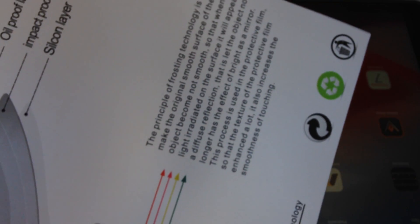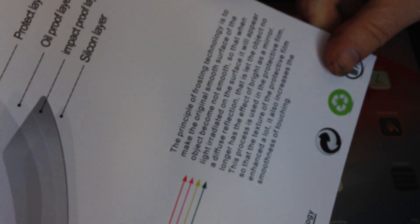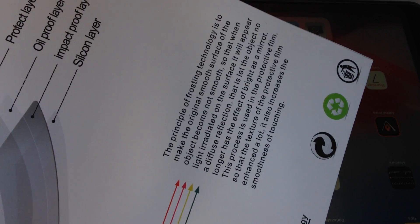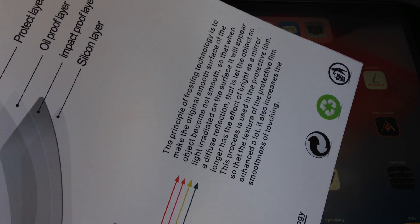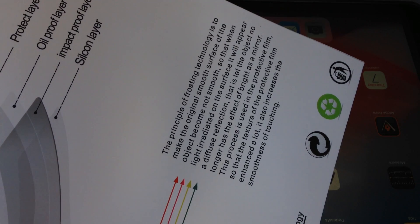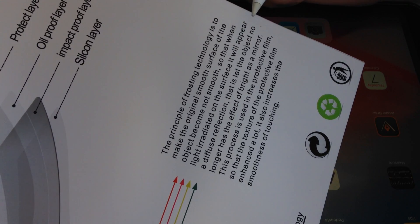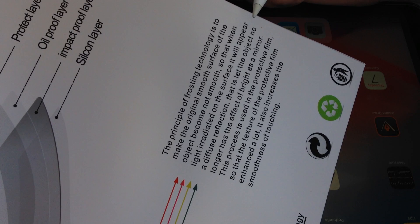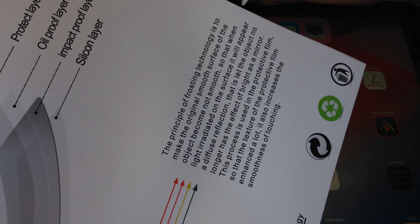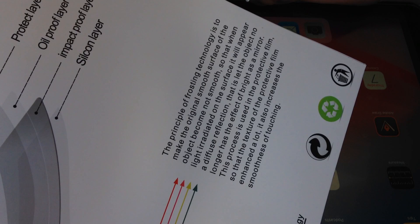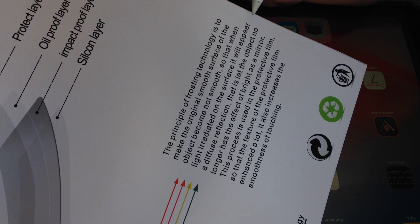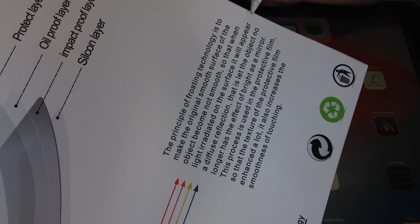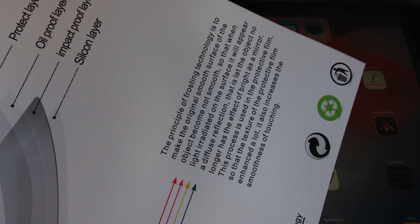Clearly English is not the first language of the typesetter or translator. I'll do my best. 'The principle of frosting technology is to make the original smooth surface become not smooth, so that when the light irradiated on the surface it will appear a diffuse reflection. That is, let the object no longer has the effect of bright as a mirror.' That explains it.